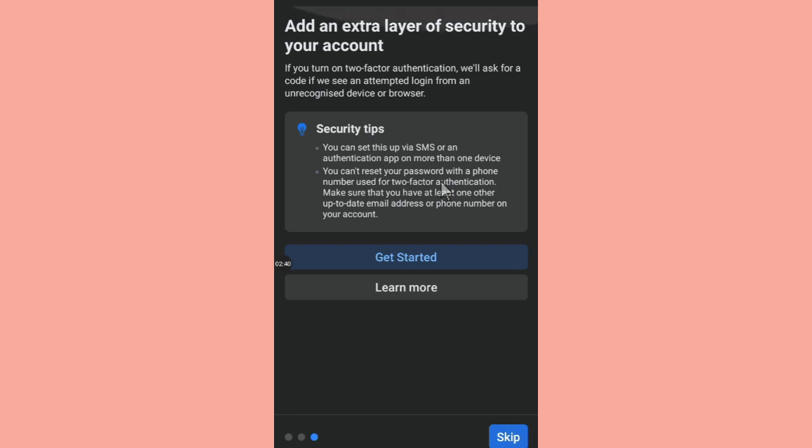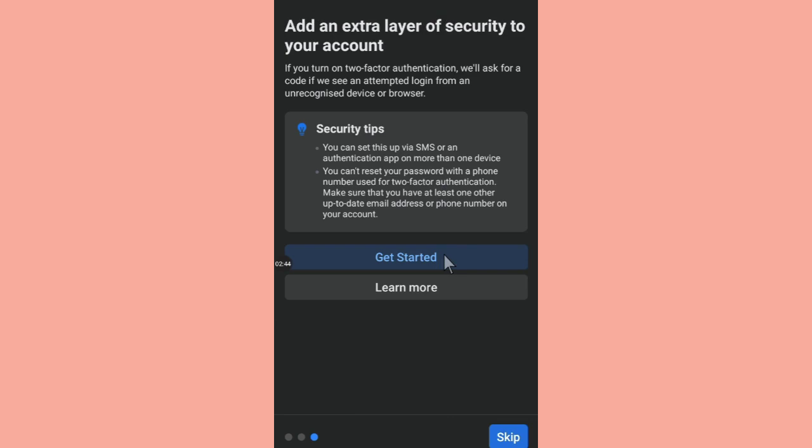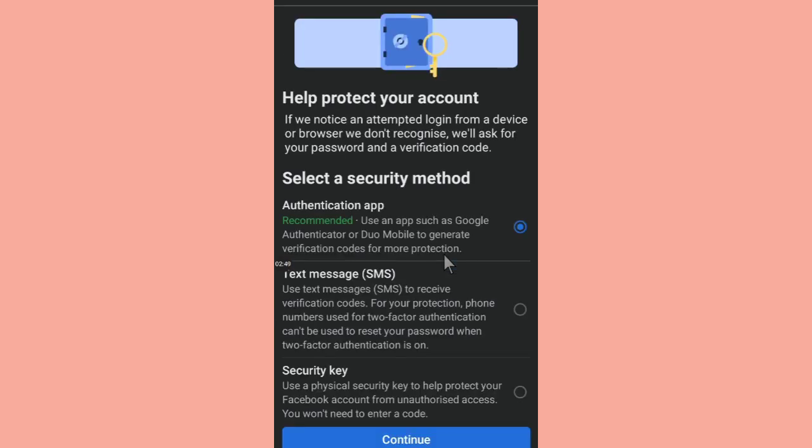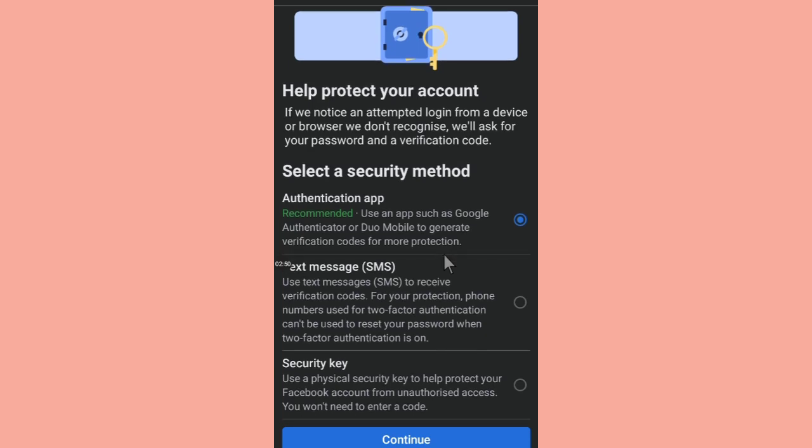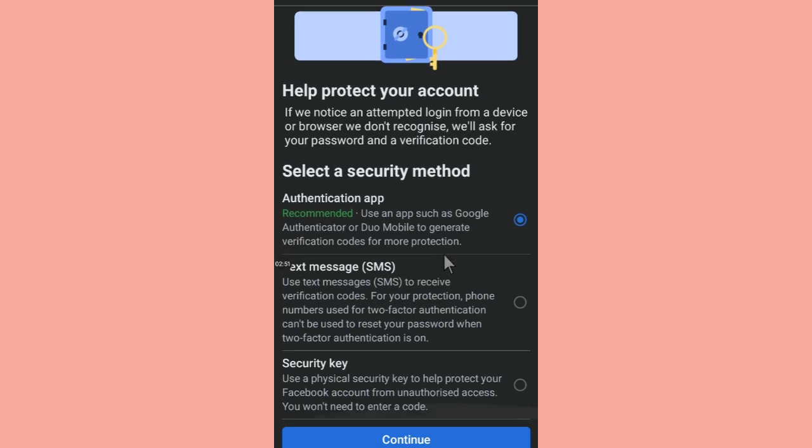is what we are looking for - Security Tips. So you just click on Get Started. And then you scroll down - Help Protect Your Account. So these are the various ways you can protect your